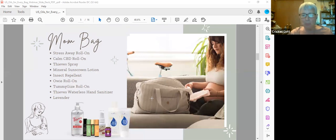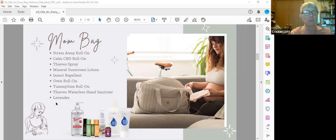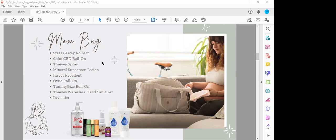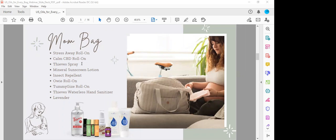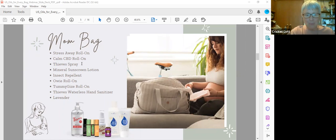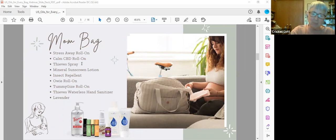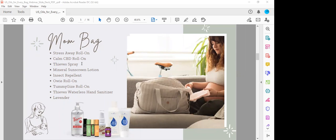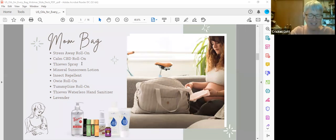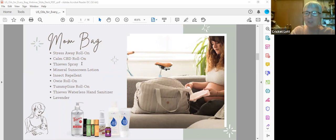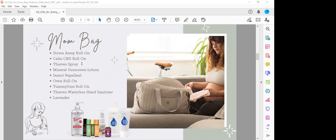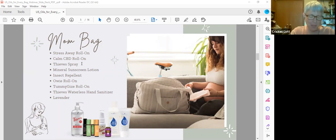We're going to jump right in with the mom bag. Some of these things are great to have for anybody. Stress Away roll on, that's for the mom. Calm CBD roll on, that could be for the baby or the mom. I always have Stress Away in my purse because you just never know. Traffic, some stupid person, you know, Stress Away is a good thing to have on. It's soothing, kind of an exotic smell. It's great and it's already in the roll on, so it's already diluted. You can just take it out and put it on. You can even use it as your cologne each day.